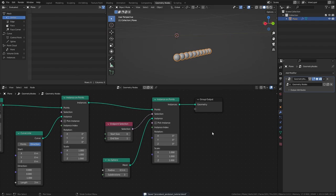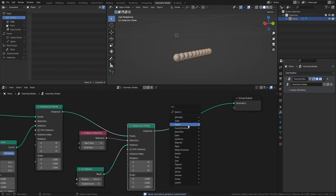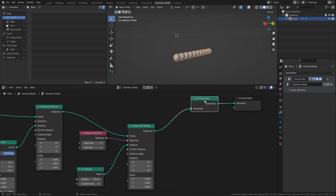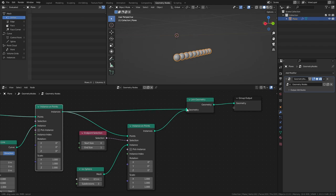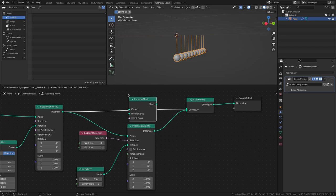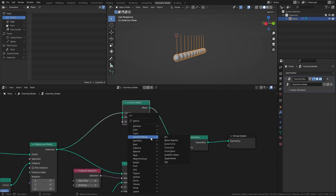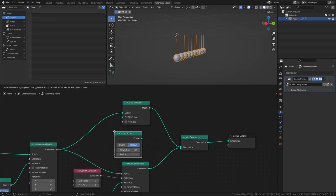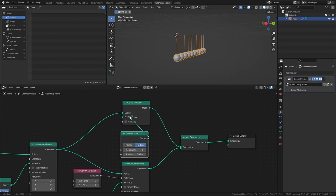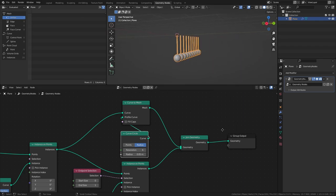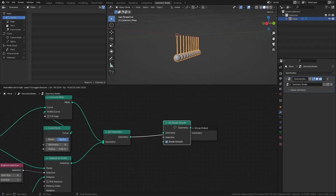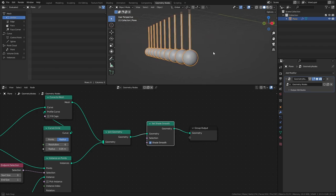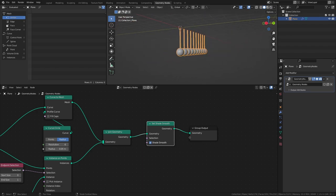Next, let's create the rods that the balls are attached to. Add a Join Geometry node, a Curve to Mesh node, and a Curve Circle. Set the Resolution of the Curve Circle to 6, set the Radius to 0.05, then connect it to the Profile Curve Input. And lastly, to smooth out the mesh, add a Set Shade Smooth node.